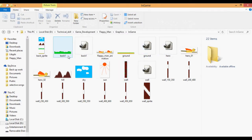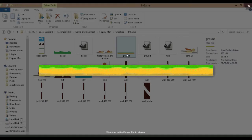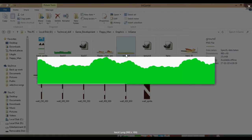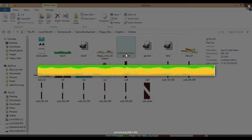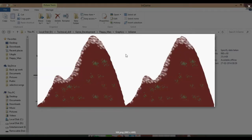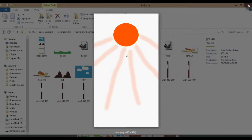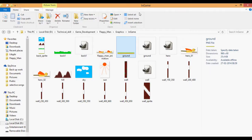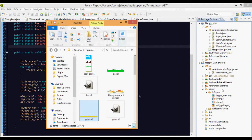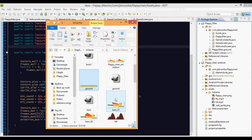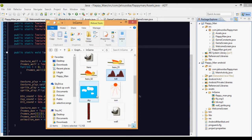The background assets we need are: first, the ground asset, then the grass that will be overlaid, next the hilly areas, and finally the sky and the sun. These are basically the background assets we have to add to our game — ground, grass, hill, sky, and sun.